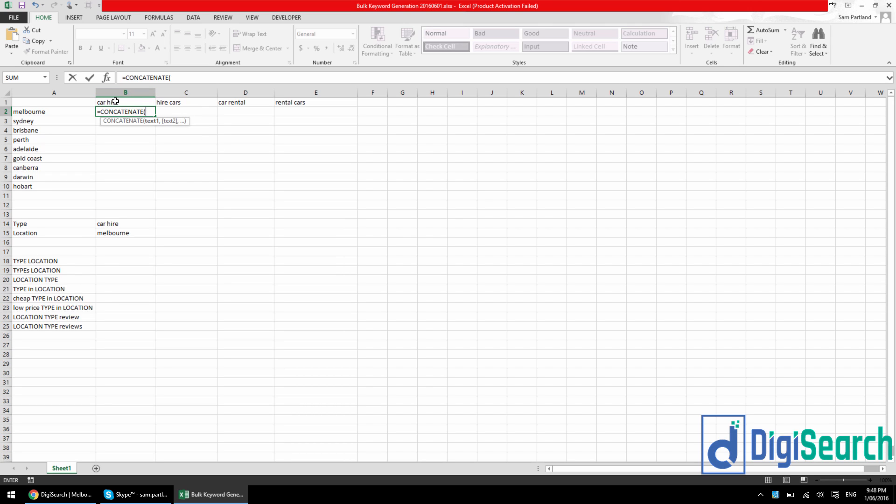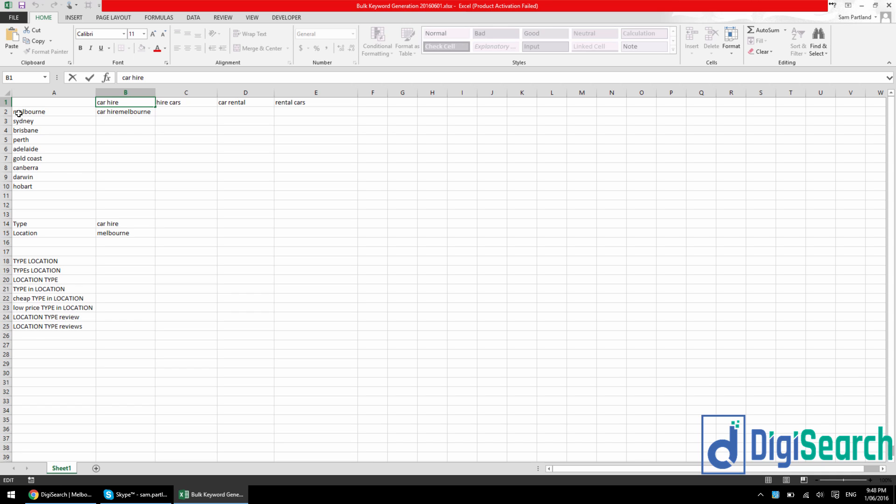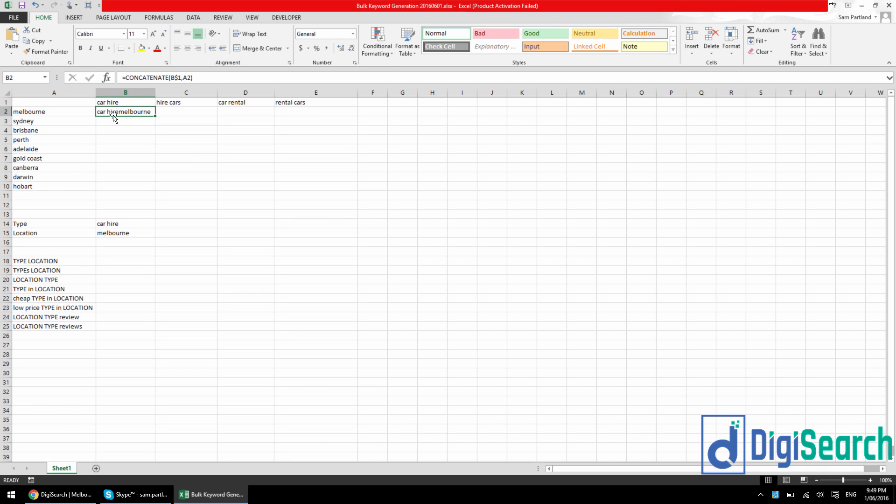So I'm going to do text1 being CarHire and I'm just going to lock in B1, lock in the 1 by pressing F4 twice. I'm going to do a comma, and then Melbourne. Now this isn't going to work because it's just joining CarHire and Melbourne with nothing in between. It is literally just joining those two cells together in here.